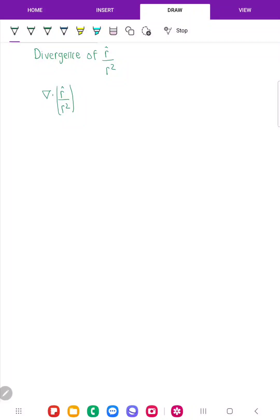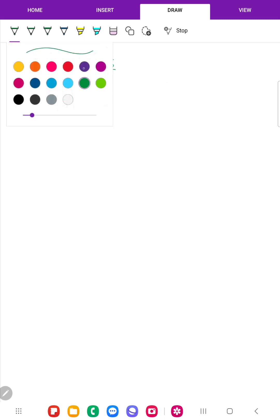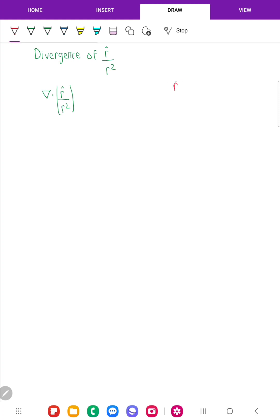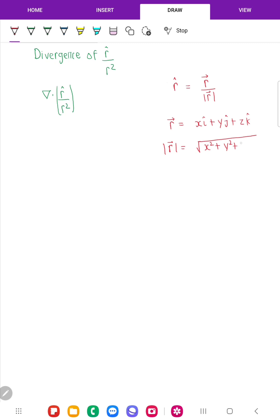Today we will discuss the divergence of r-cap upon r-square, where r-cap is the unit vector in Cartesian coordinates. r-cap is the unit vector which can be written as vector r upon mod of vector r. In Cartesian coordinates, vector r is x i-cap plus y j-cap plus z k-cap, and the modulus of vector r is the square root of x-square plus y-square plus z-square.